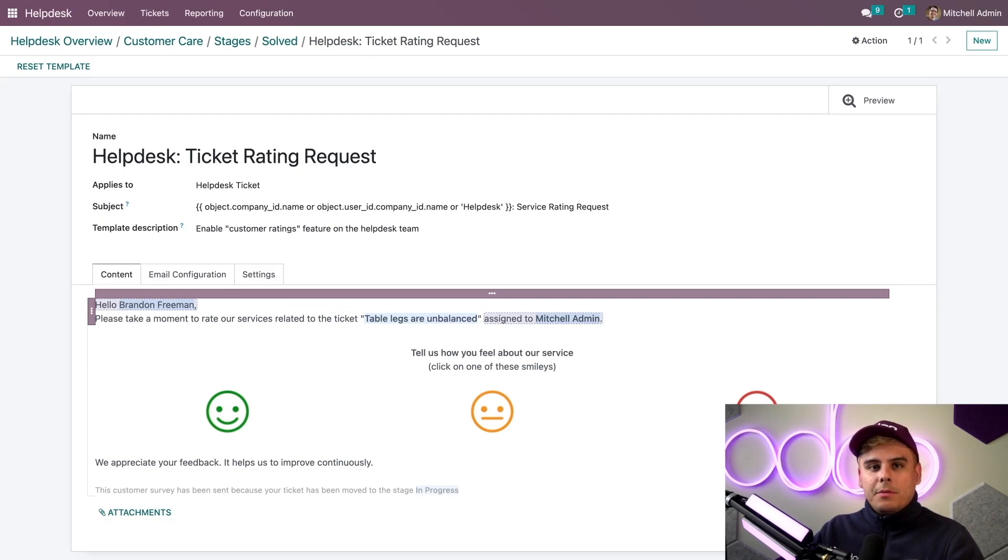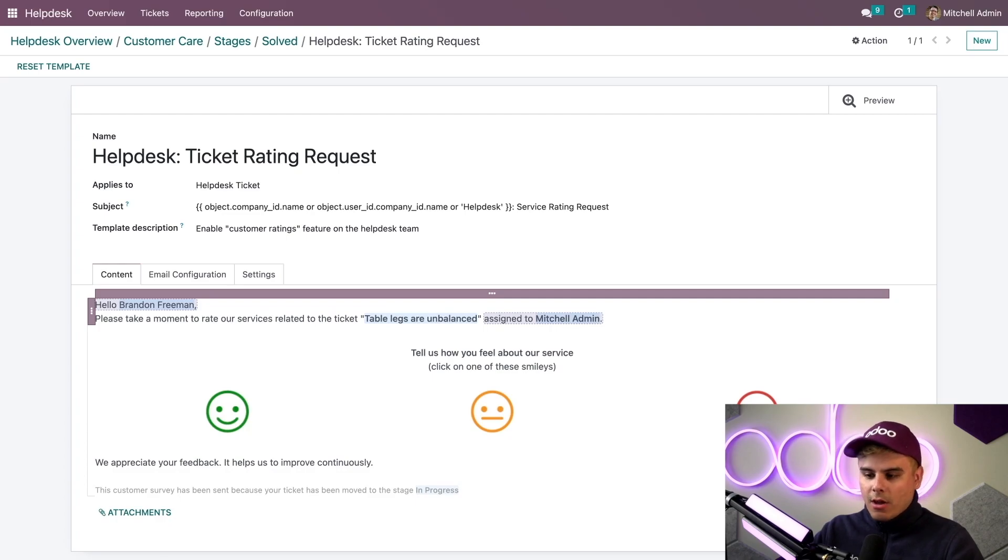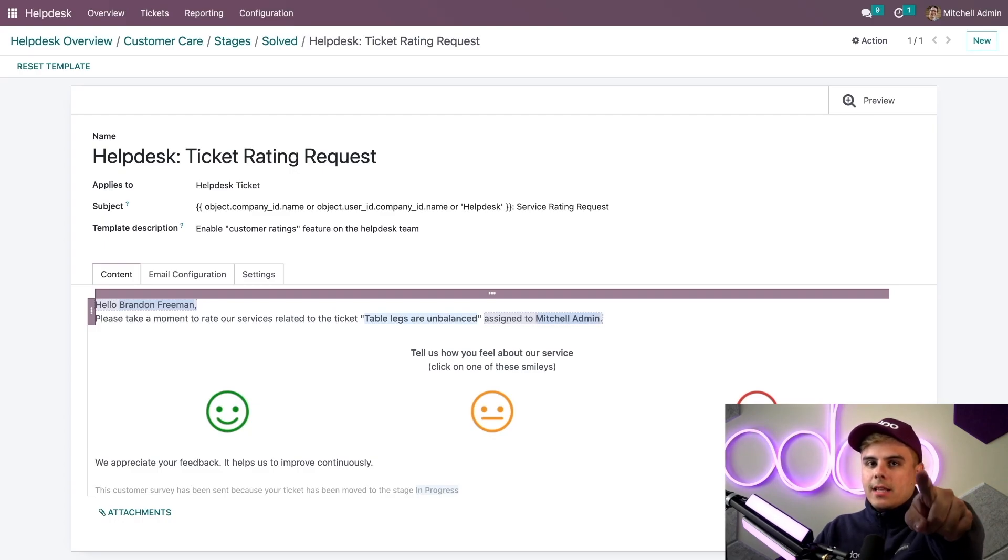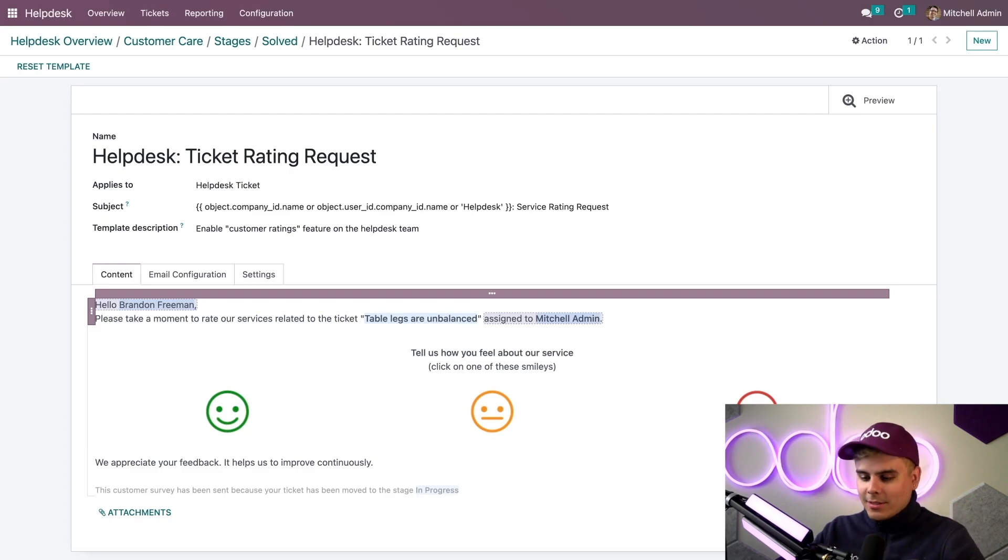Once I have everything in place with this template and I move a helpdesk ticket to the solved stage, Odoo automatically emails this rating request to my customer. That's ultra convenient. Doesn't get any faster than that.